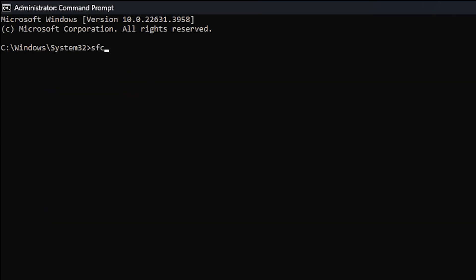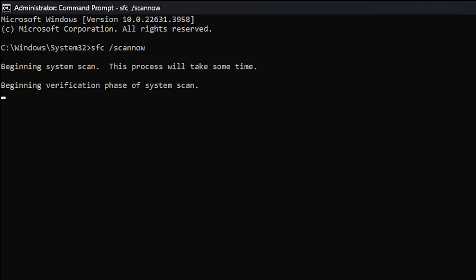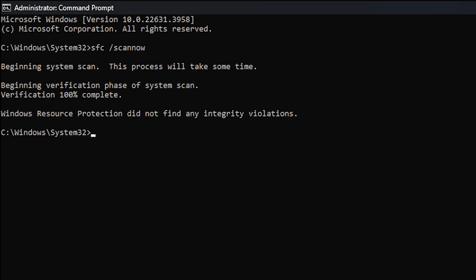After restarting, type SFC /scannow again in the command prompt and hit Enter. It will scan for any damaged system files and will automatically try to fix them again. Make sure you have seen this message: Windows Resource Protection did not find any integrity violations before you continue to the next step.